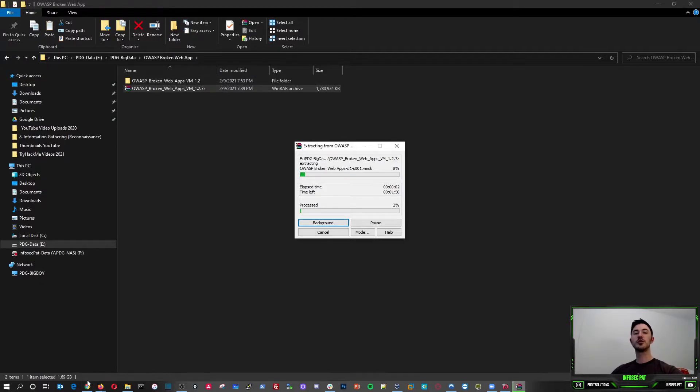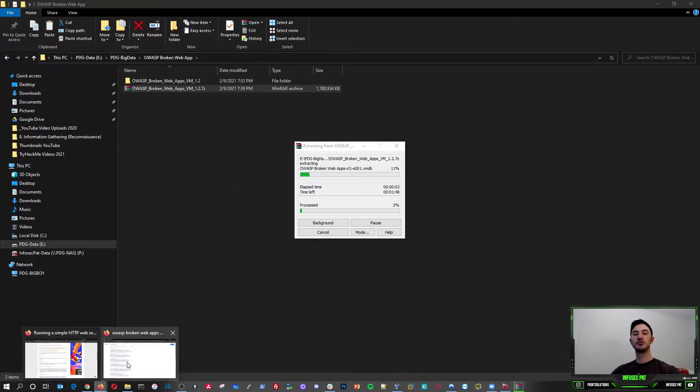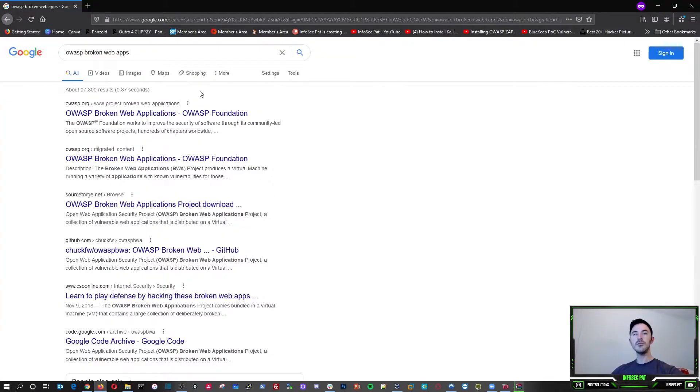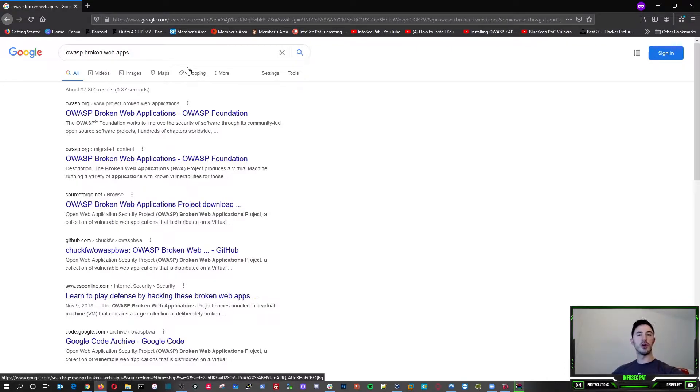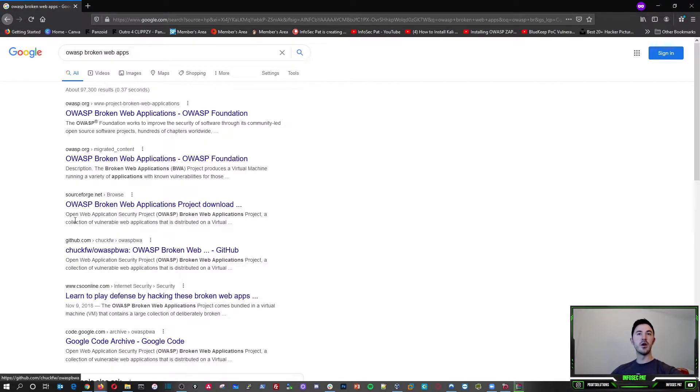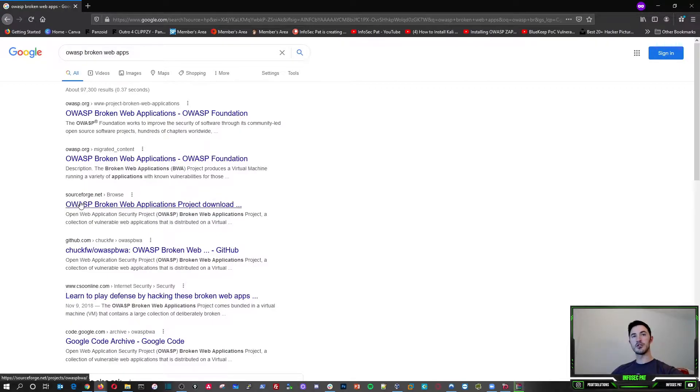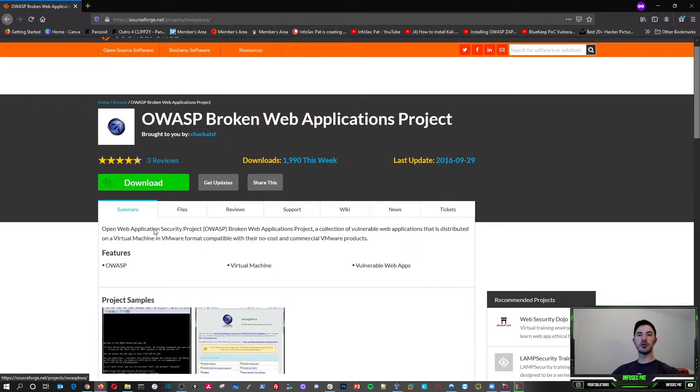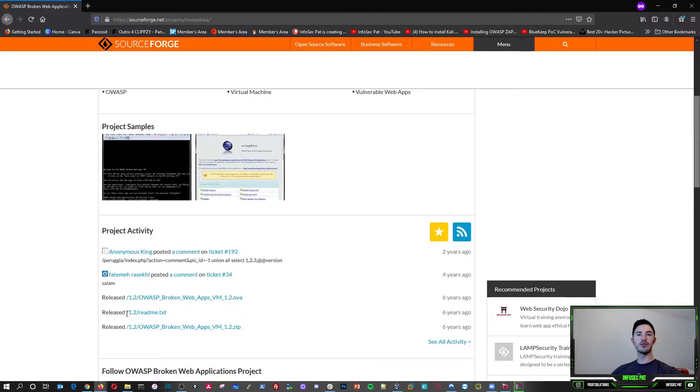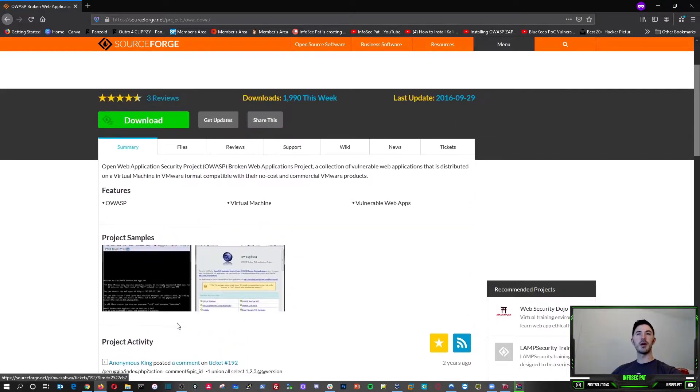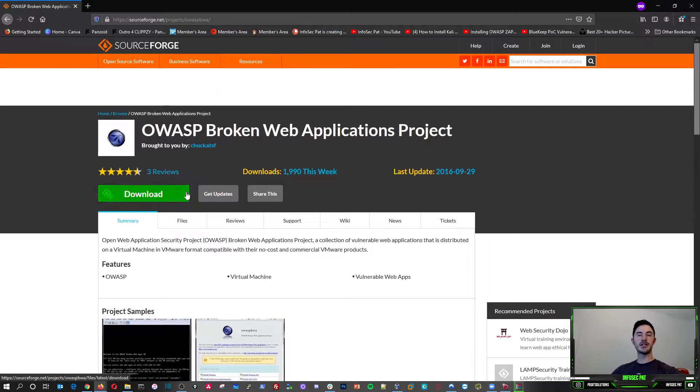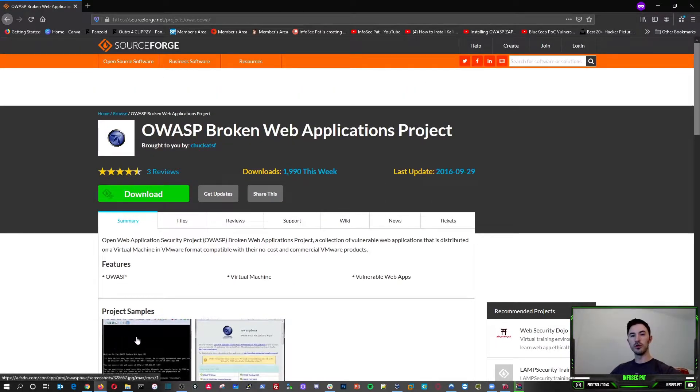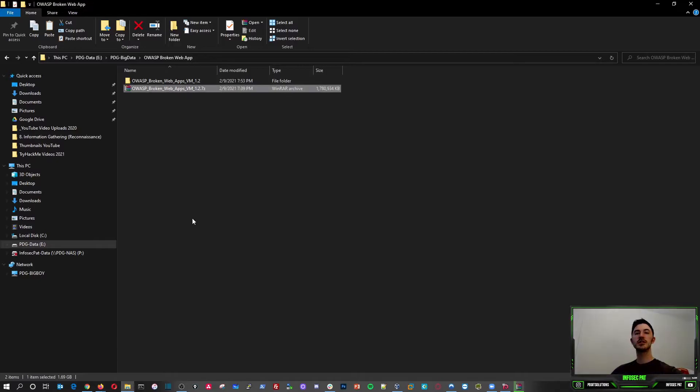Let's just go back to Google search. So if you just Google OWASP broken web app, you can see where I downloaded it from was sourceforge.net. So if you just hit download, or if you go down, you can download the OVA. But what I did, I just hit download and I downloaded the whole package as you can see here.